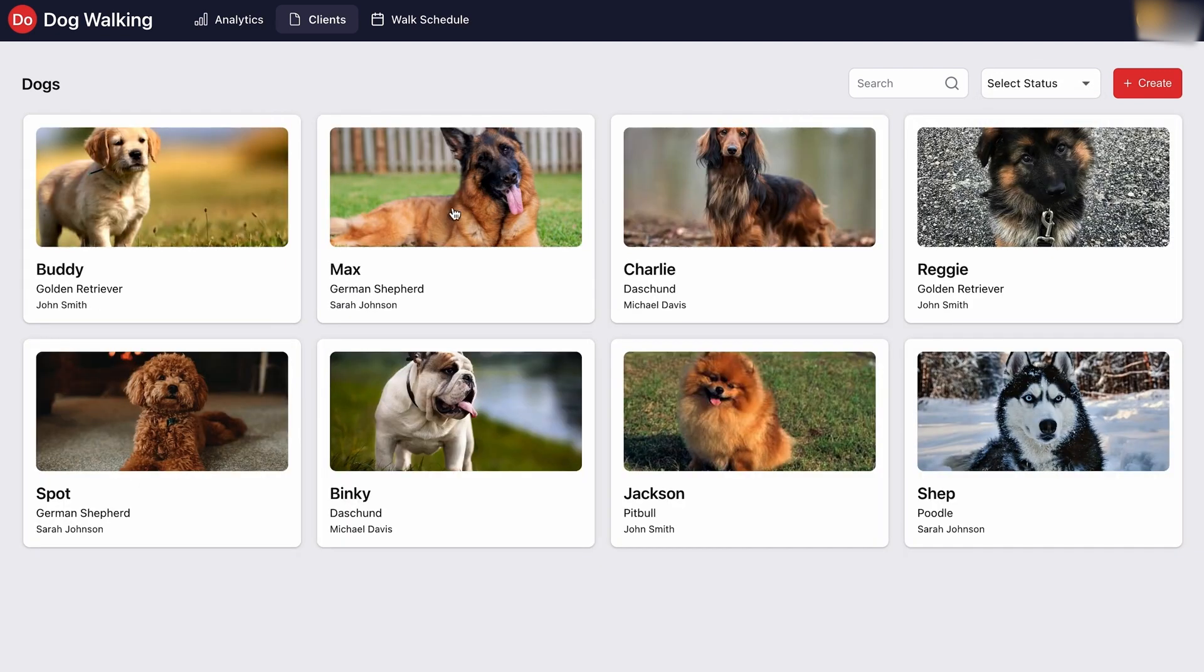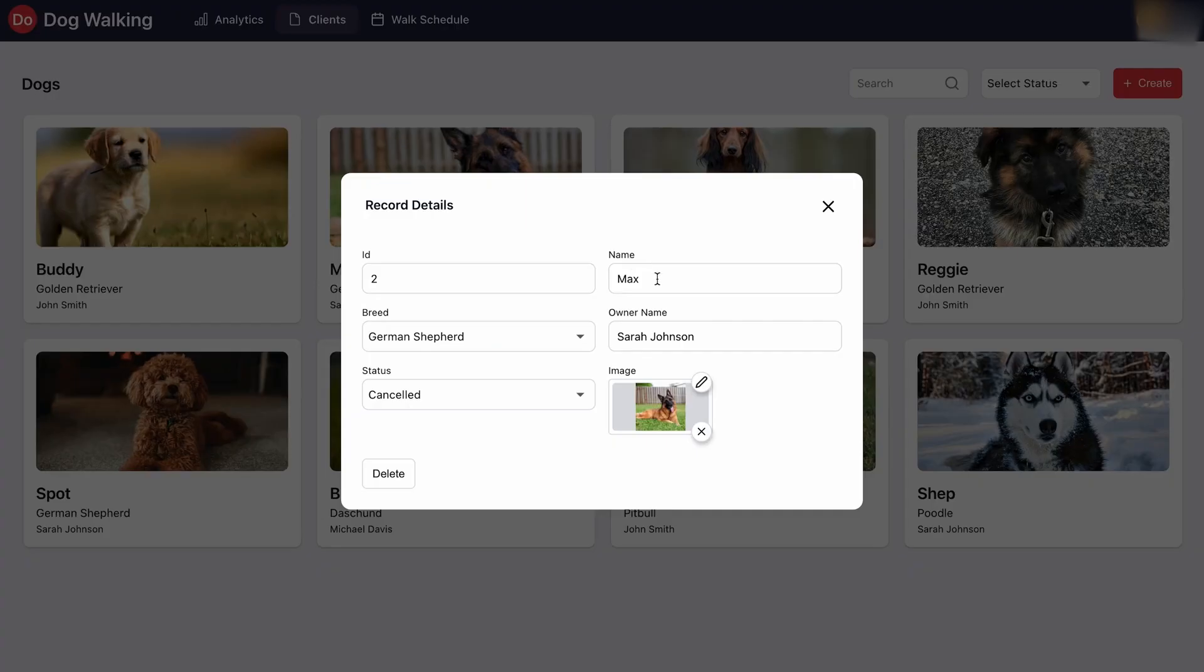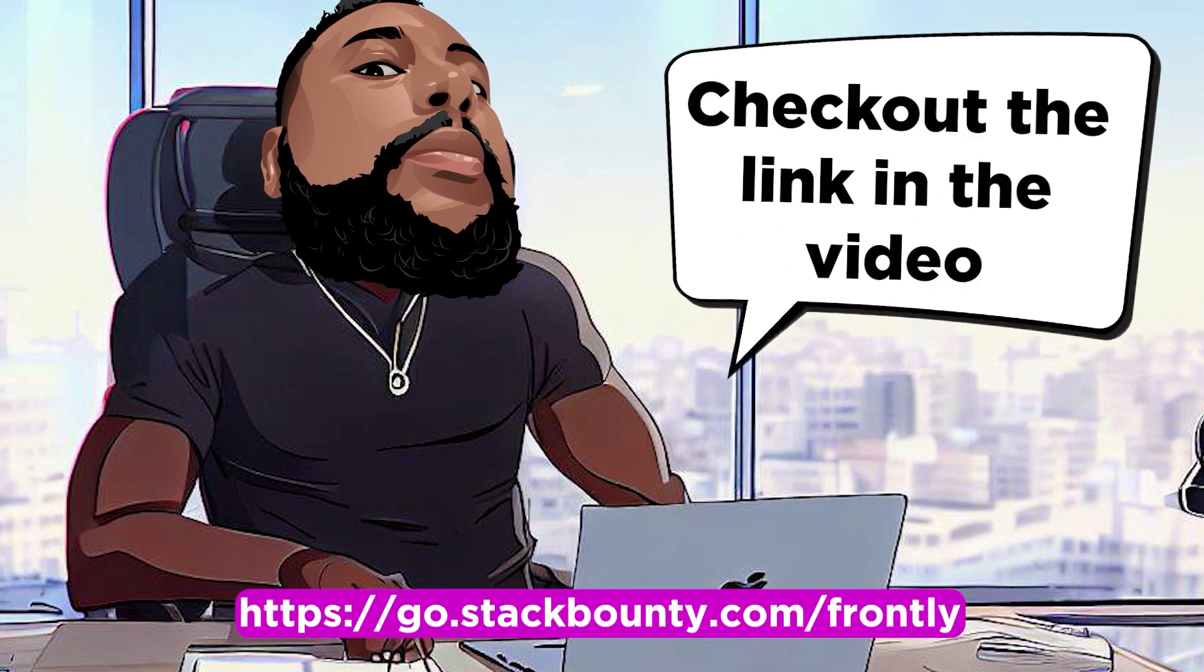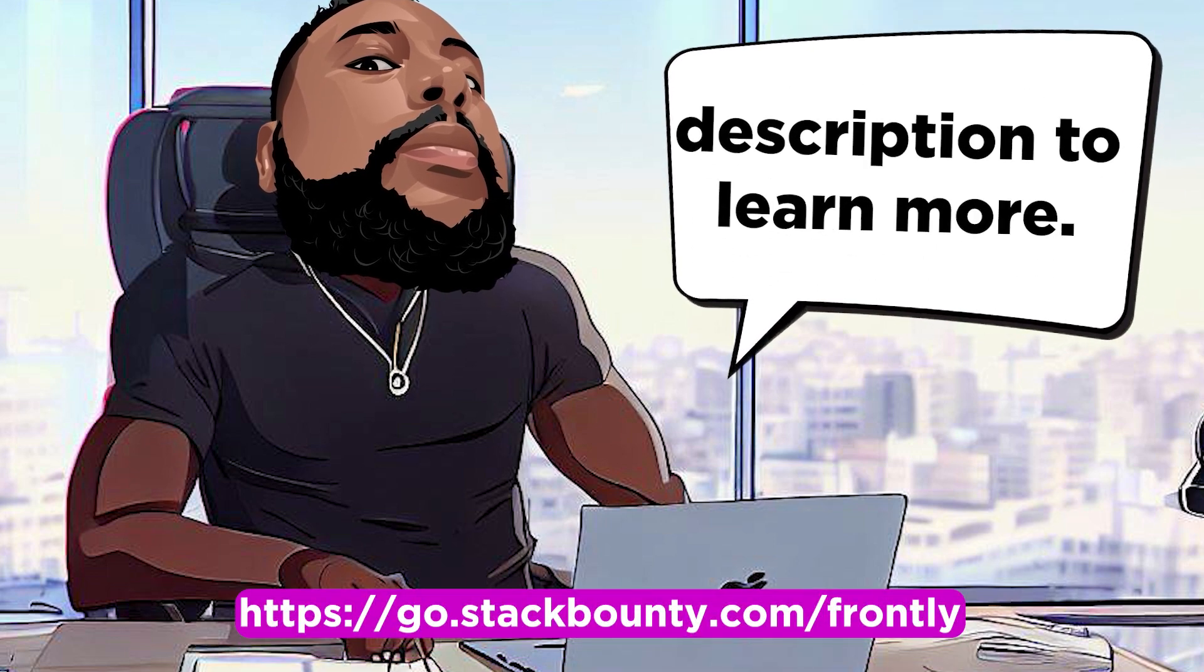With Frontly, the possibilities are endless. Unlock your business's true potential with a lifetime access offer. Check out the link in the video description to learn more.